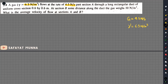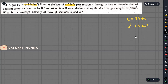Now we have to describe the gas chamber. In this video, we have a uniform cross section. This is a long rectangular duct with a uniform cross section of 0.6 by 0.6 meter.